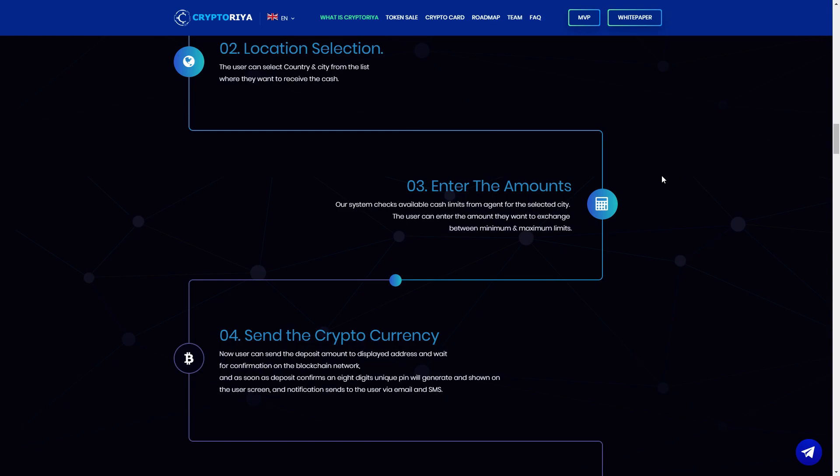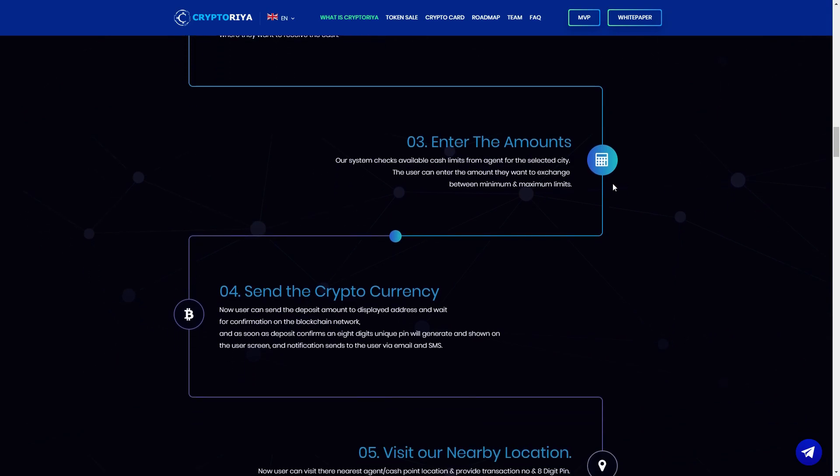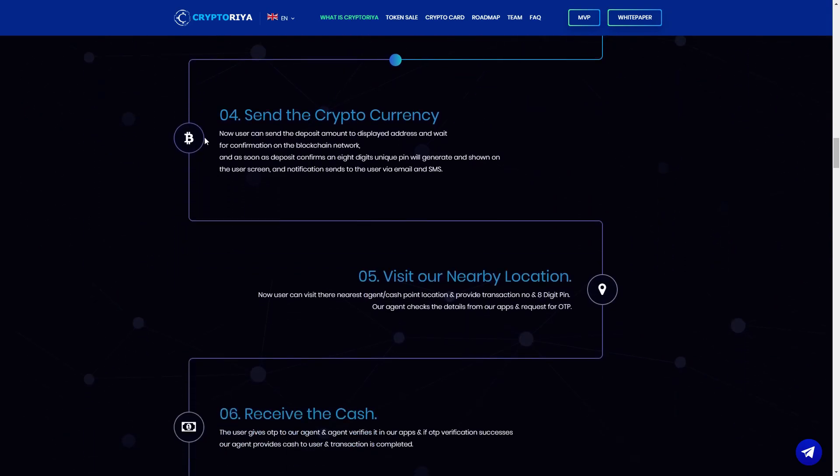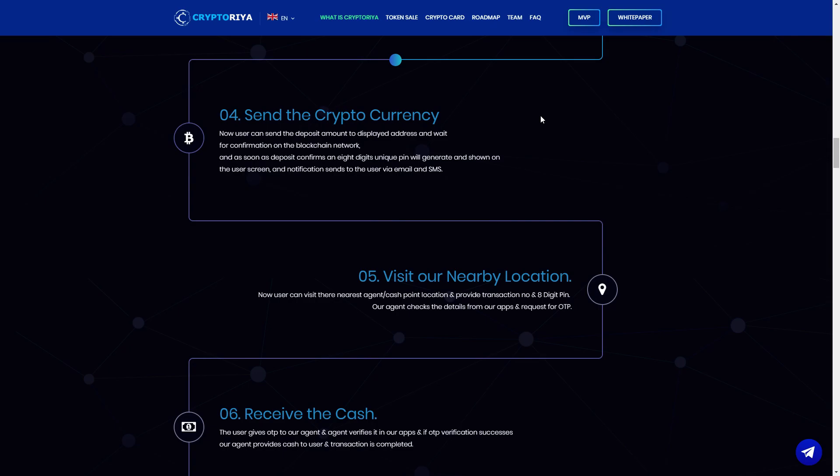Point three, enter the amounts. Our system checks available cash limits from agents for the selected city. The user can enter the amount they want to exchange between minimum and maximum limits. Point four, here you can see Bitcoin Talk. Send the cryptocurrency. Now user can send the deposit amount to displayed address and wait for confirmation on blockchain network. And as soon as deposit confirms and aids, a unique PIN will generate and show on the user screen and notification sends to the user via email and SMS.